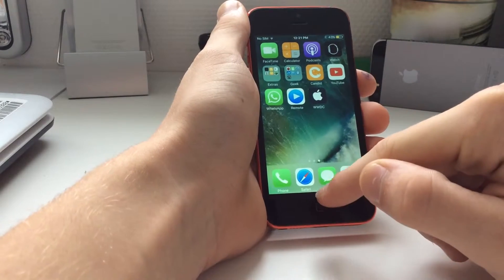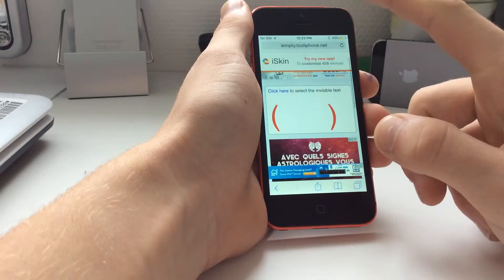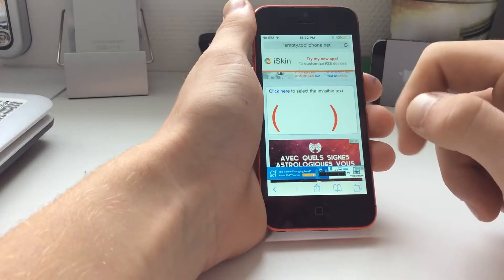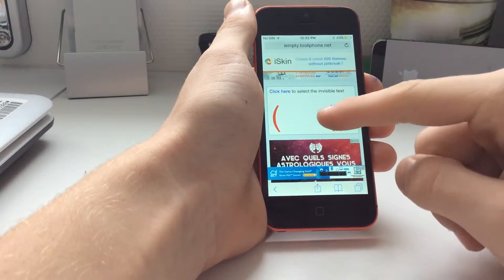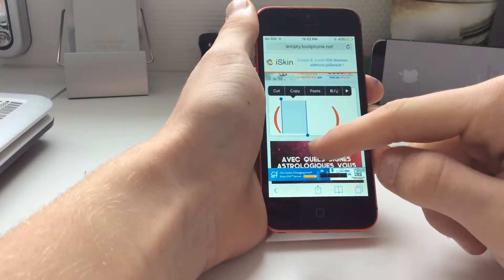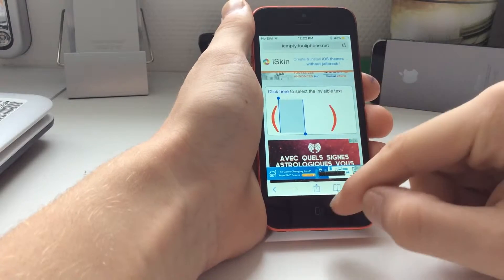What you have to do is go to Safari and search for this link. I'm going to put a link in the description and then tap and hold there and copy this.